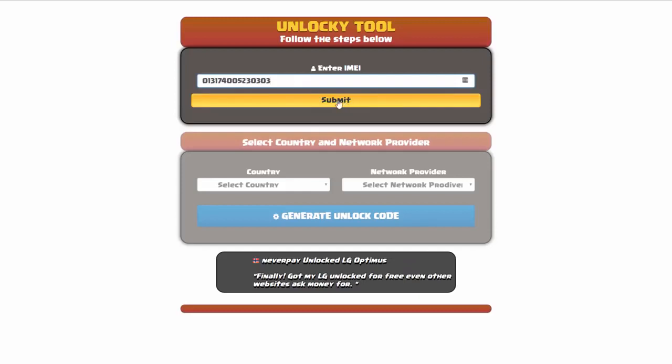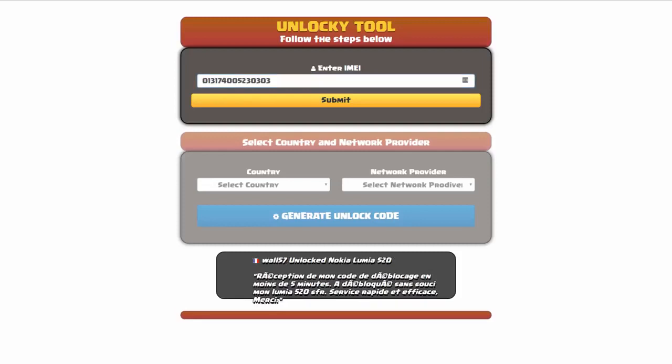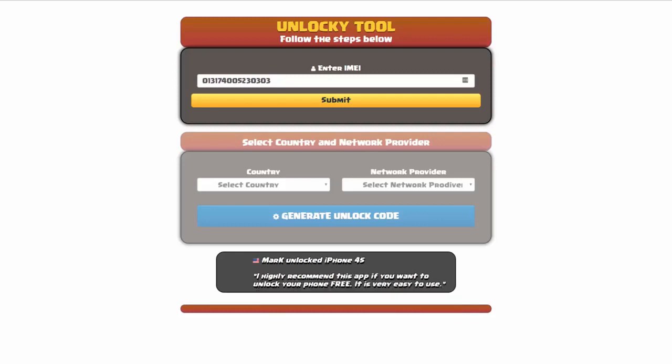Now if you are not familiar with finding that IMEI number, all you have to do is simply go on to your smartphone and dial star pound zero six pound. By doing this, you'll be able to see your IMEI number.